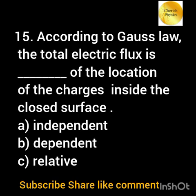According to Gauss's law, the total electric flux is dash of the location of the charges inside the closed surface: option a) independent; option b) independent; option c) relative.